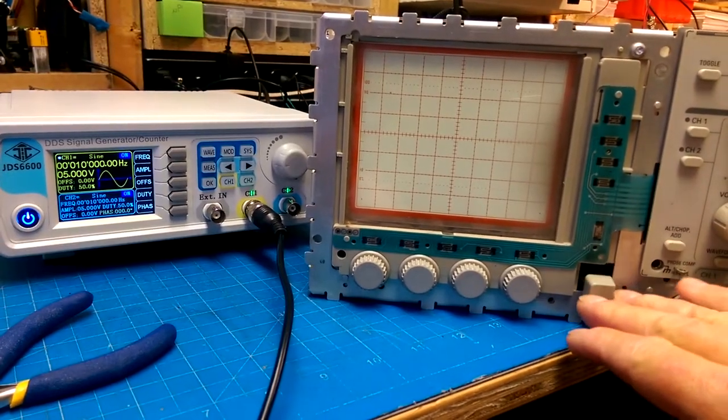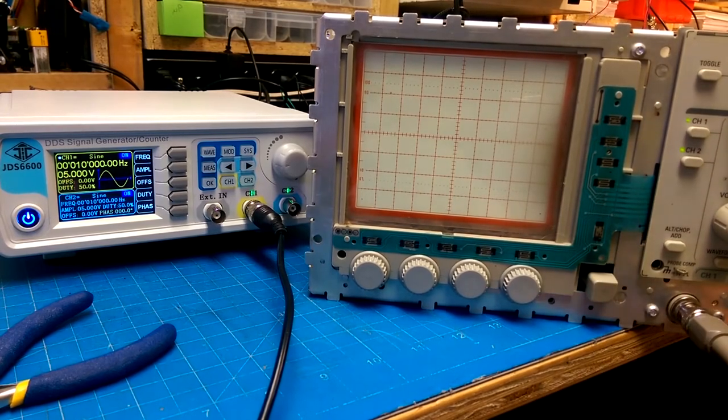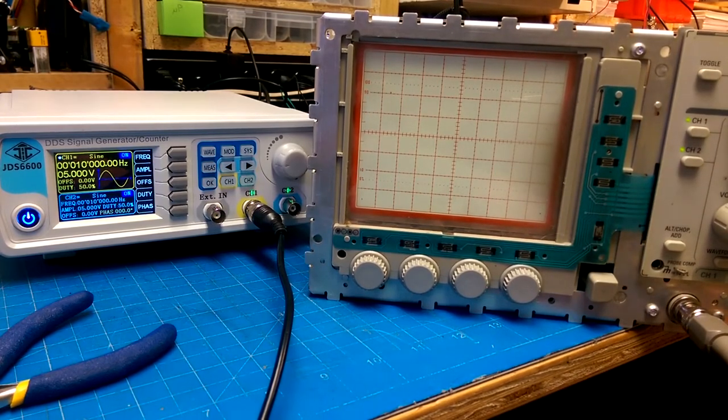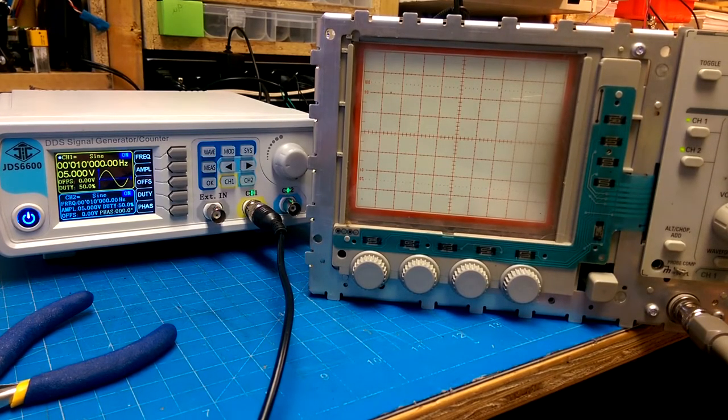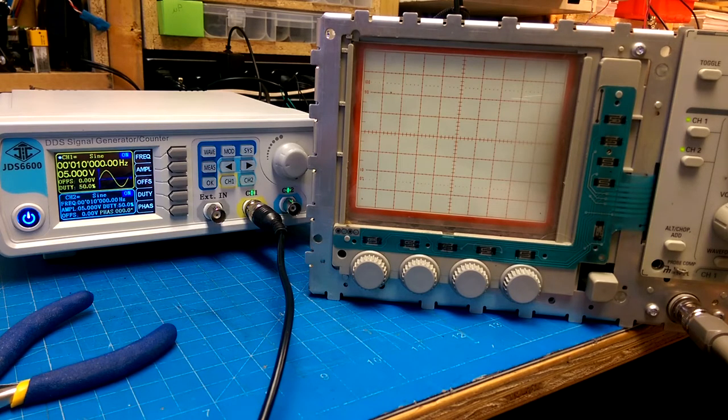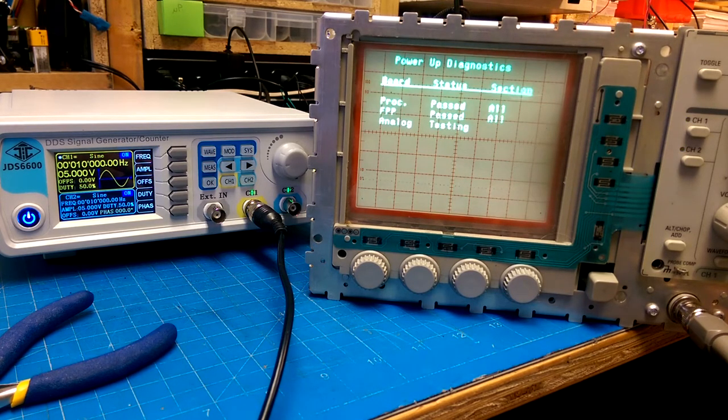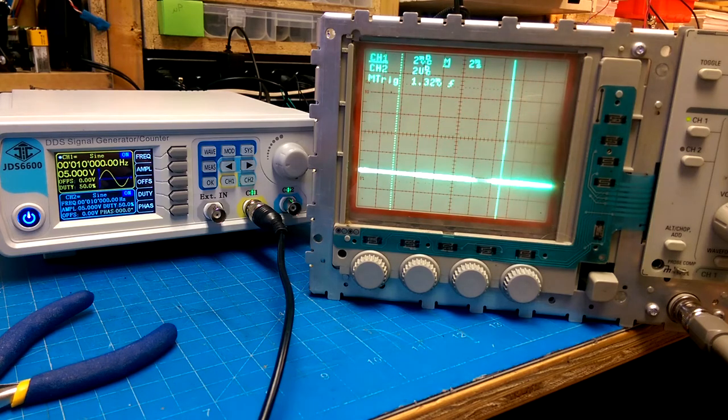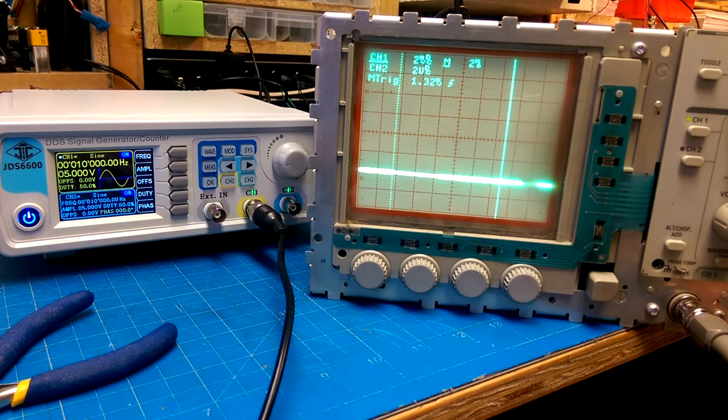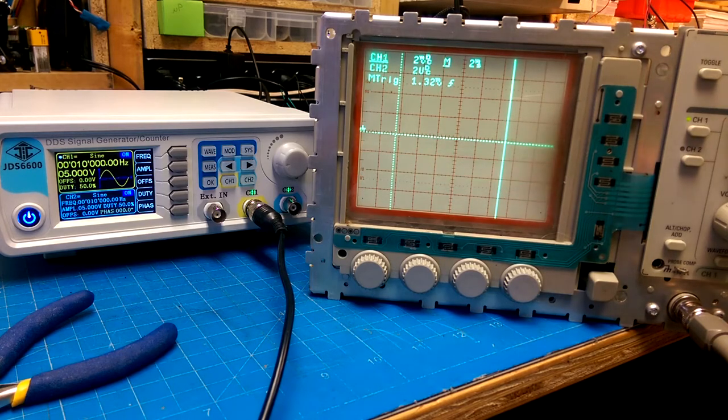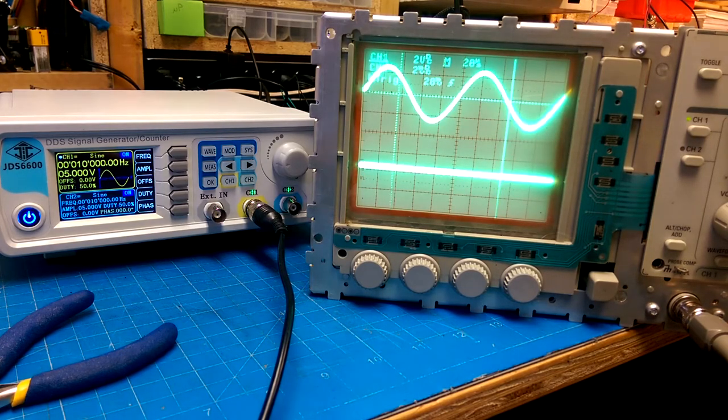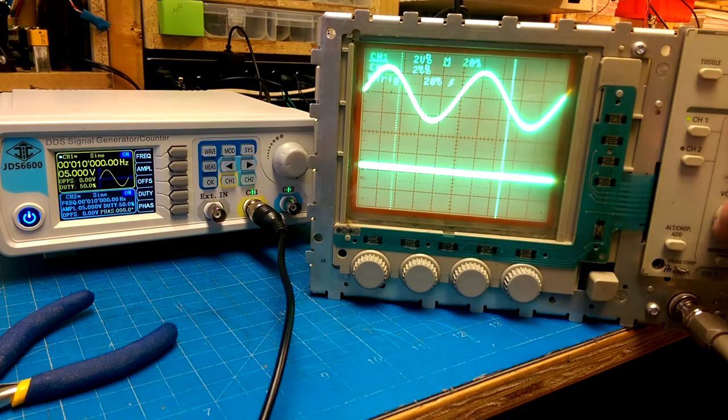Okay, so a brief summary of what I have discovered. The scope seems to boot up just fine. It passes all of its self-tests. It also auto-sets channel A just fine.